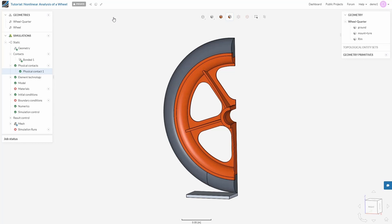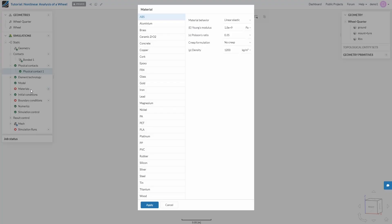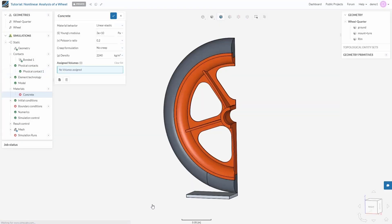Save the settings and let's go to assign some materials. Starting with ground — our ground is made up of concrete. So from the material library, select concrete and apply. Assign ground and keep the properties as default.